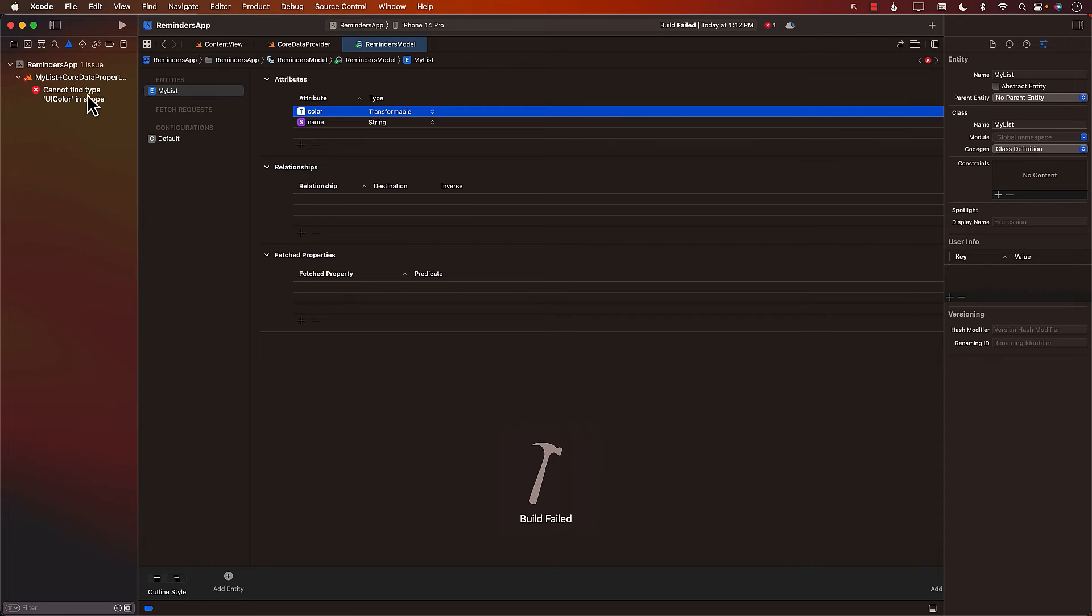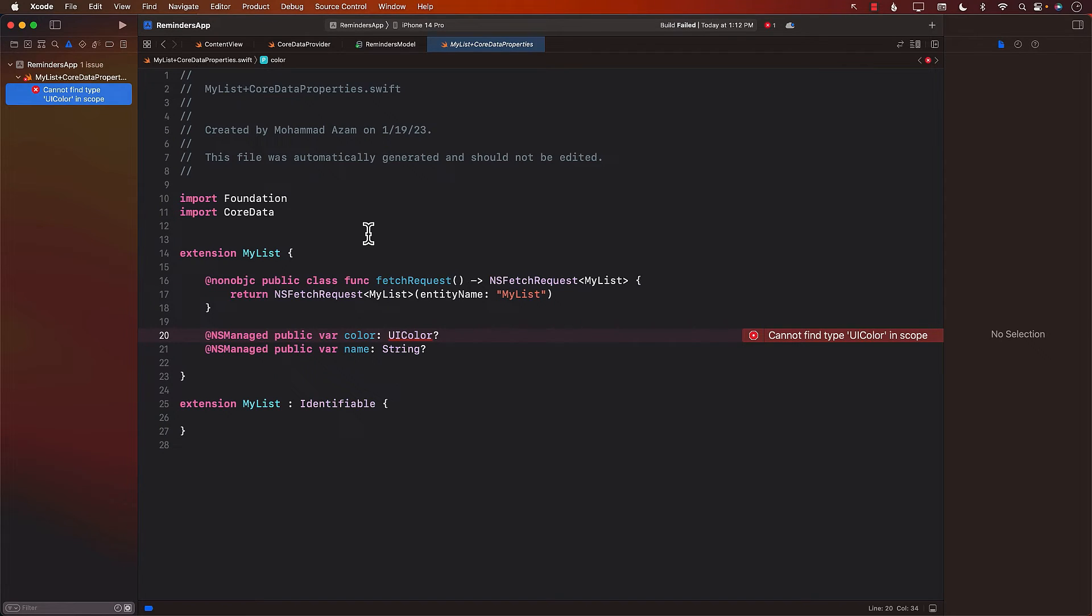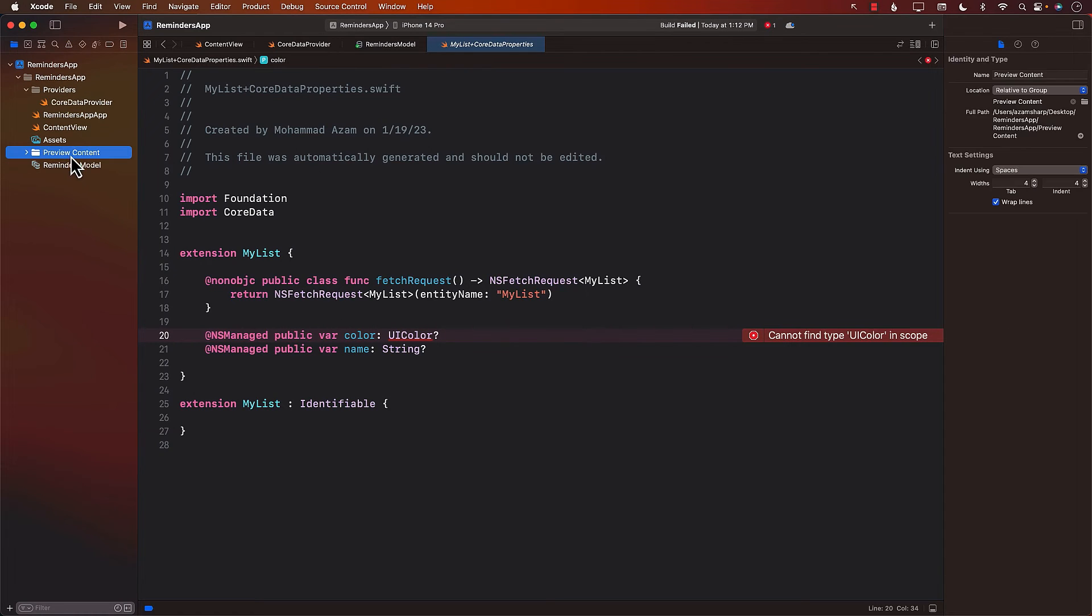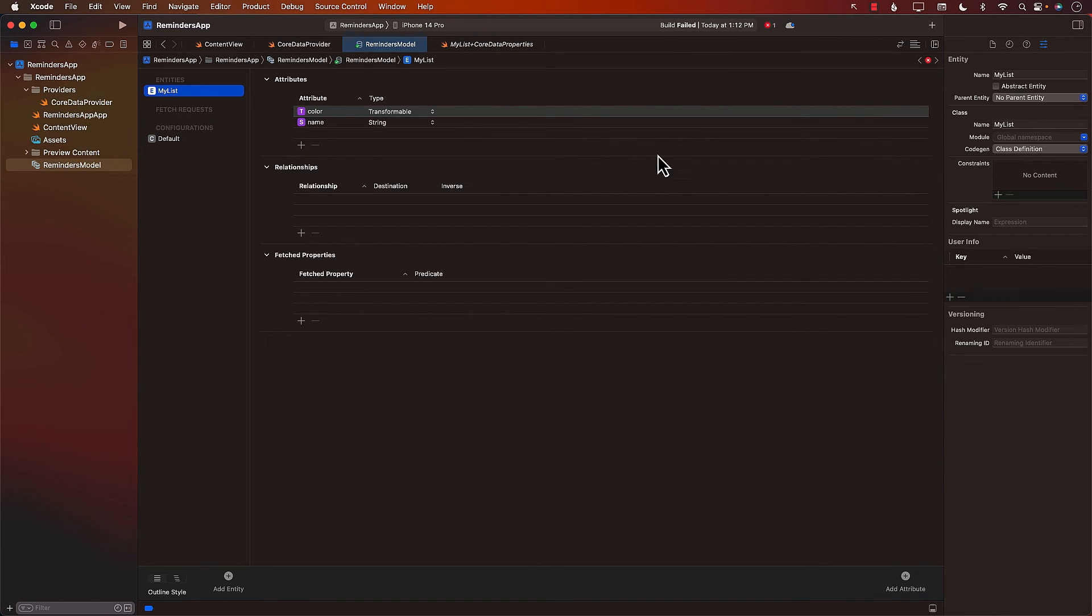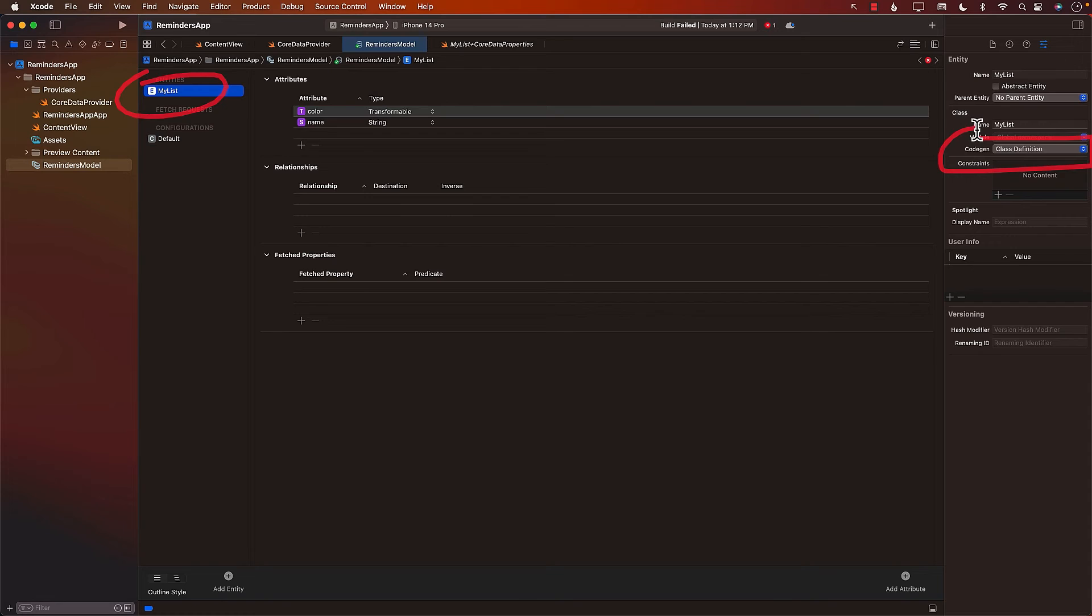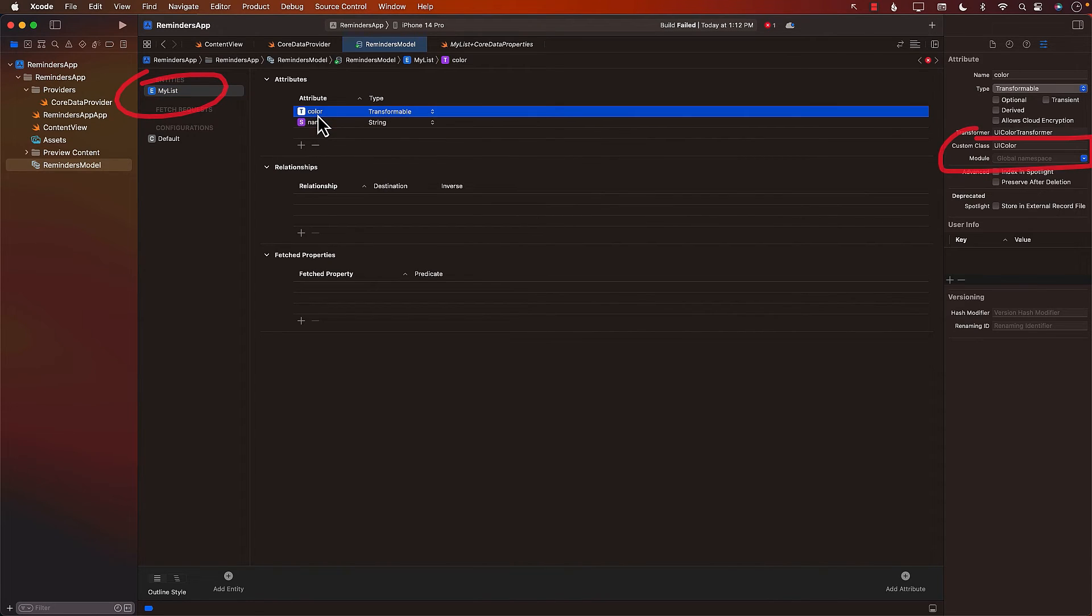So now we have a problem, a big problem, actually. You can see the problem that we are having, which is the interesting one, is if I go to my RemindersModel and I click on MyList, which is the only entity I have, it is telling me that the code generation is class definition. Code generation means that Core Data will be responsible for generating code for you. And in this case, it's going to create a class called MyList for us with the properties, one for the name, one for the color.